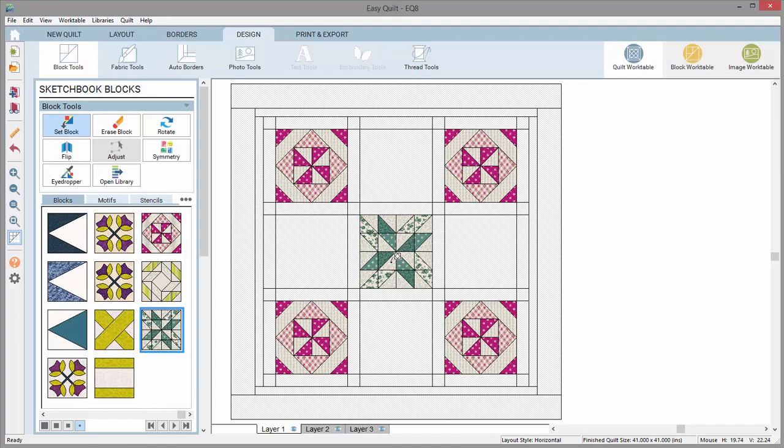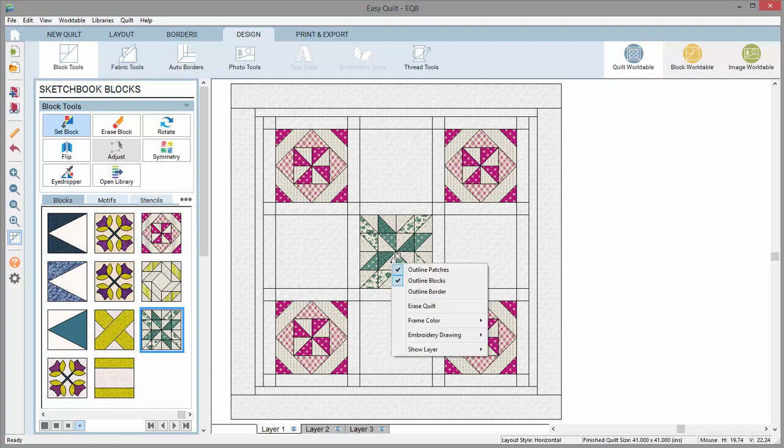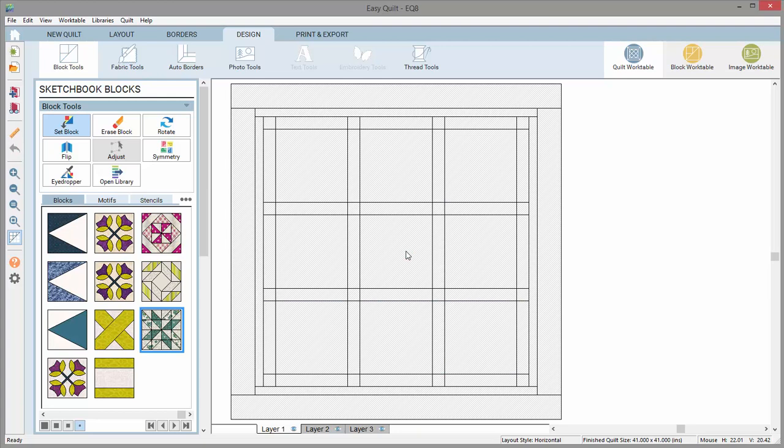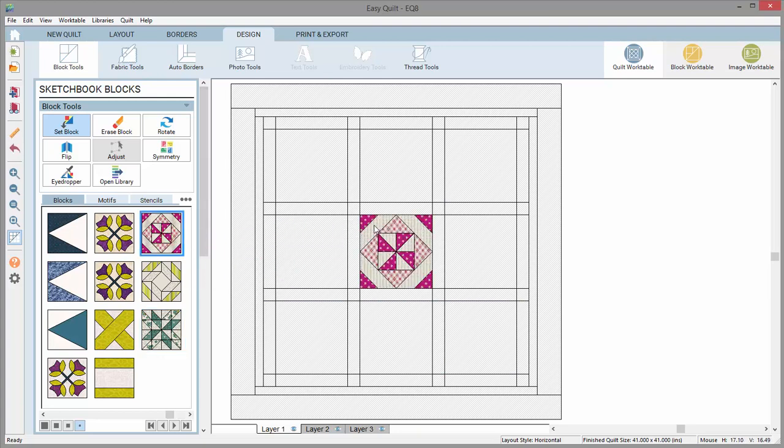There is another way to set blocks, so let me clean up my layout. Instead of clicking in a space, you can also drag and drop a block from the palette to the quilt. The keyboard shortcuts will work with this method as well.